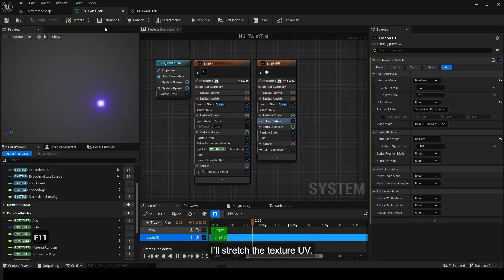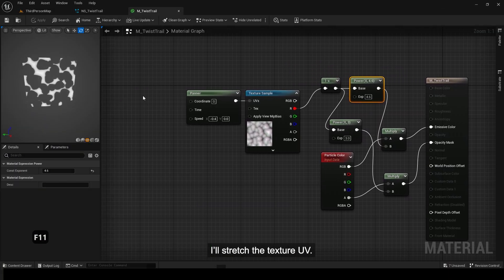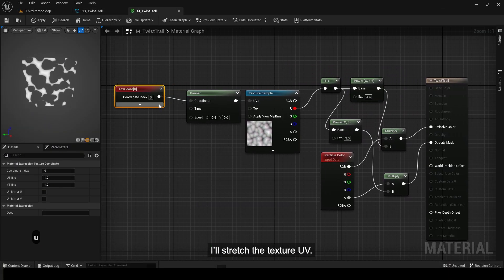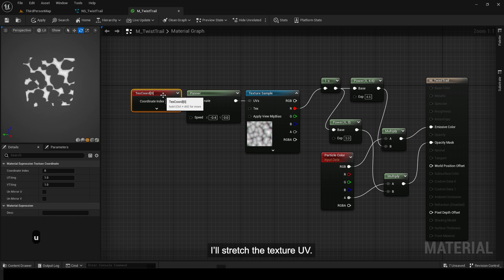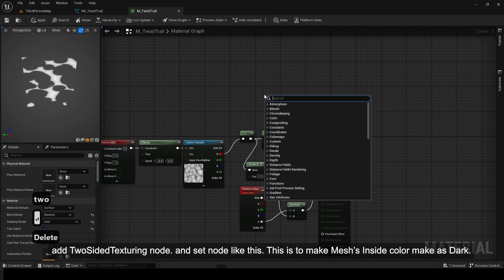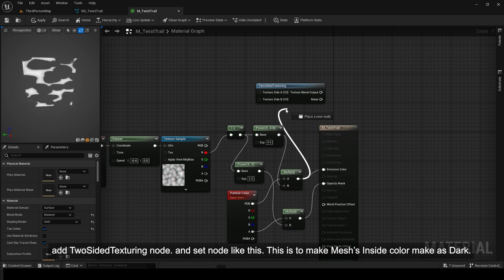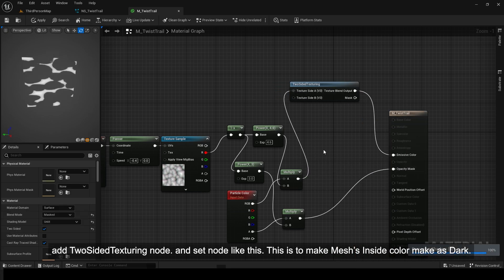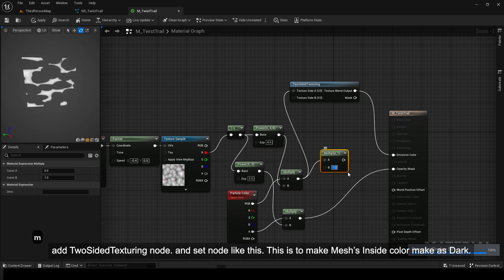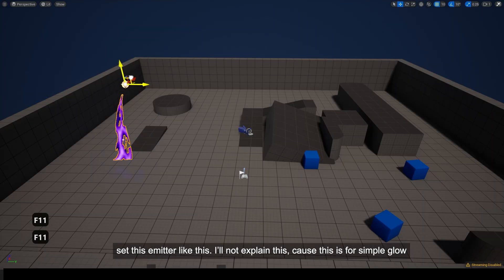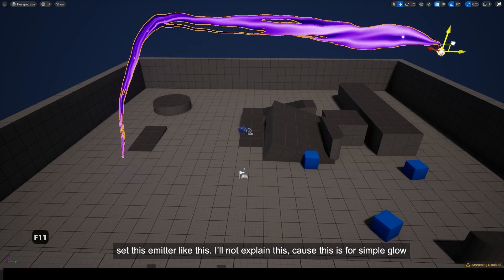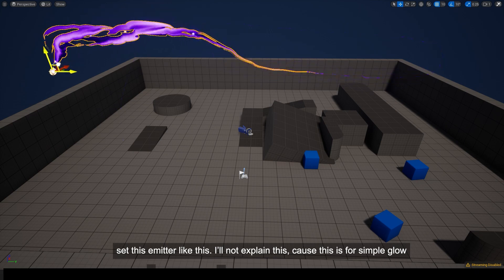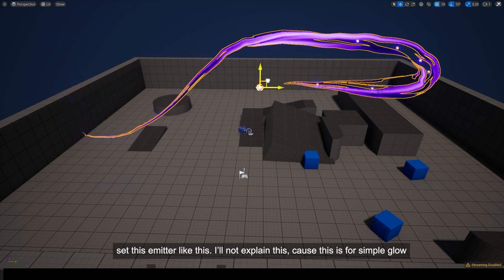I'll stretch the texture UV. Add two-sided texturing node and set node like this. This is to make meshes inside color make as dark. Set this emitter like this. I'll not explain this, cause this is for simple glow.